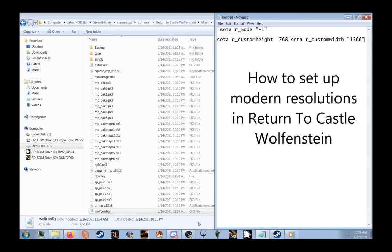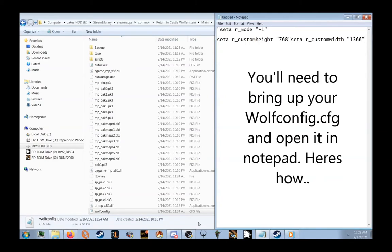Return to Castle Wolfenstein for the PC. Now to run it in a modern-day resolution, we need to change something in the configuration file.